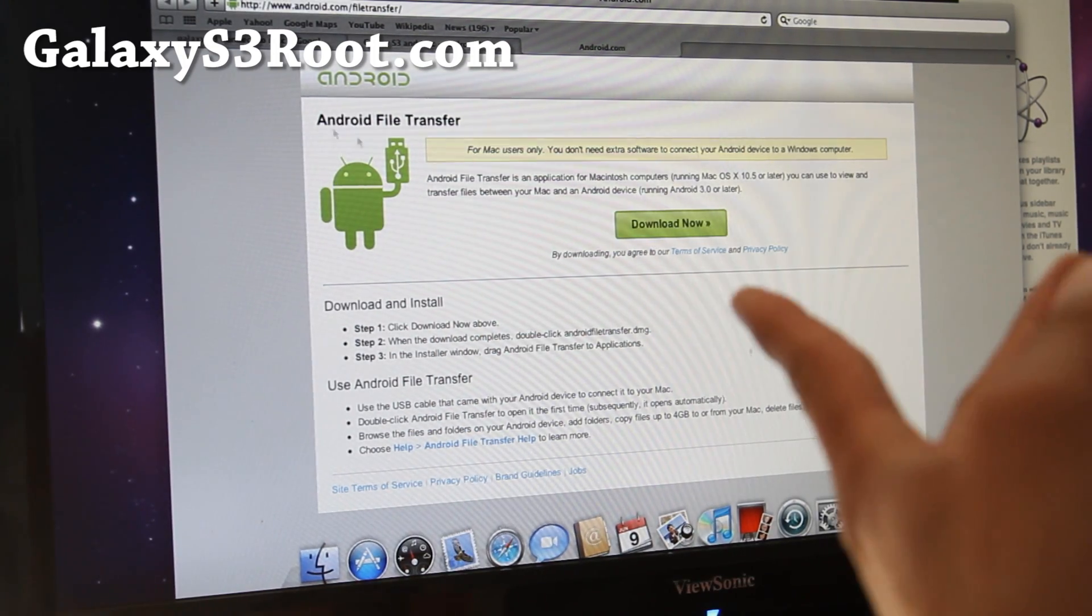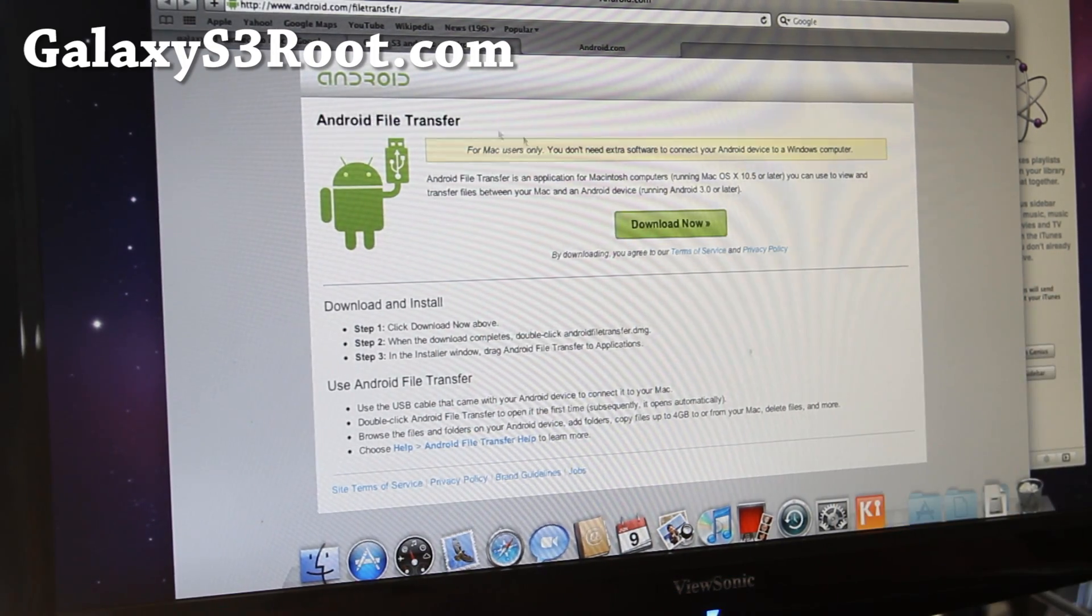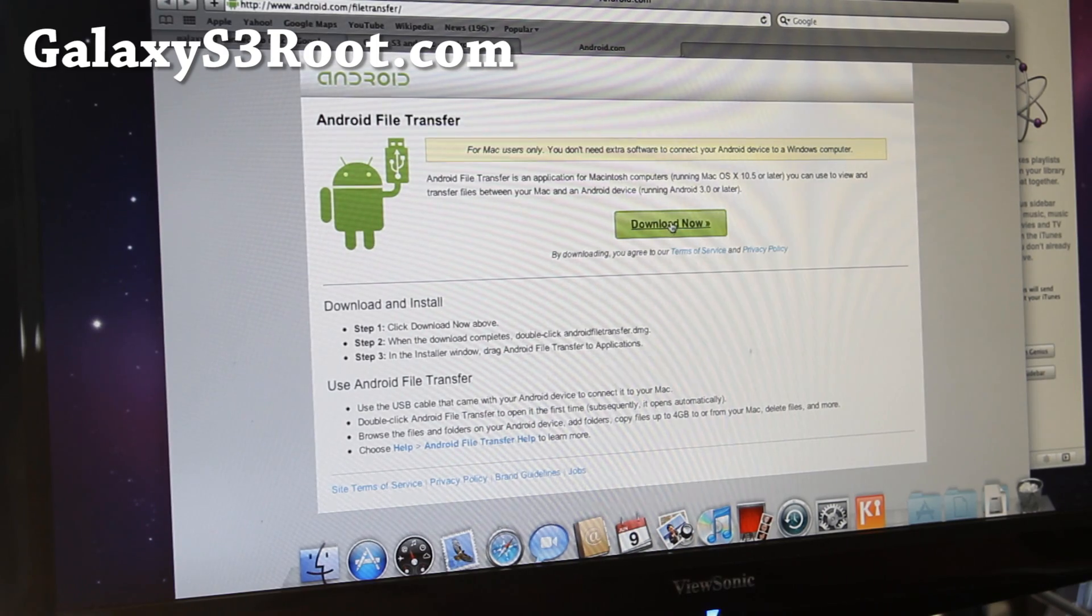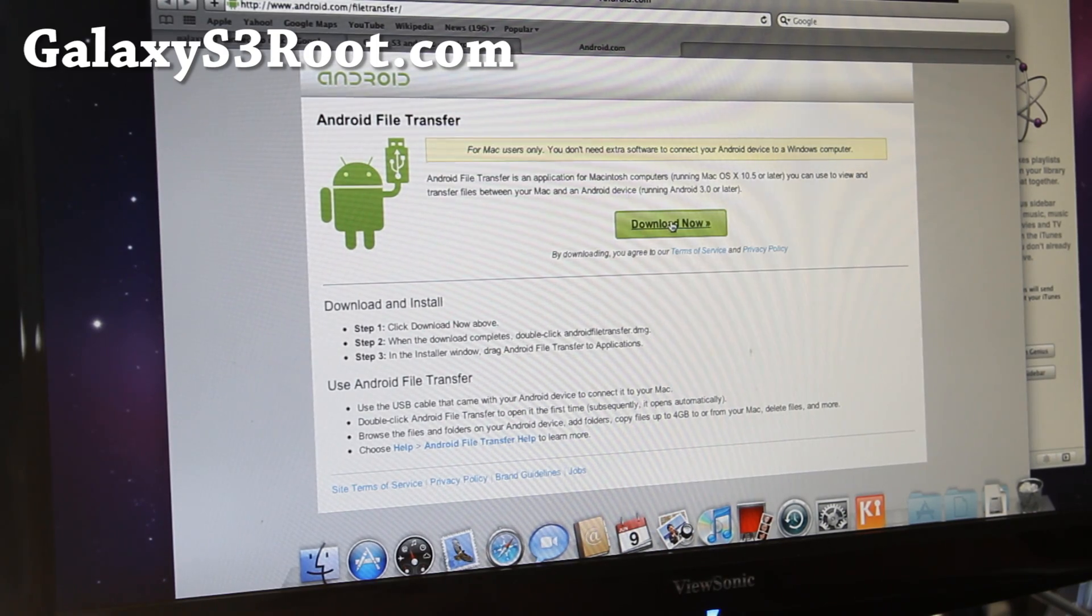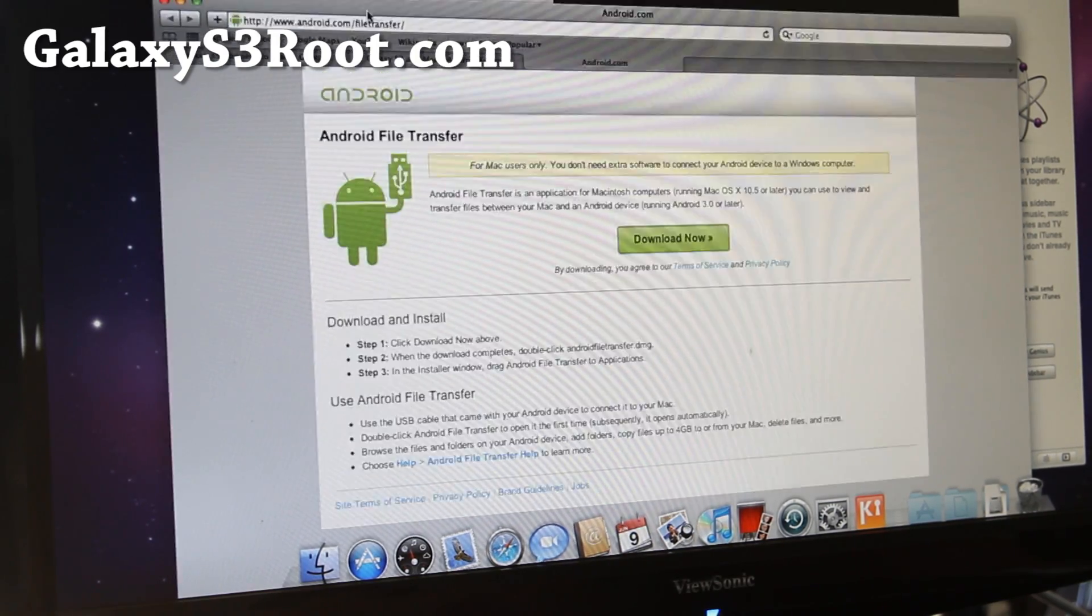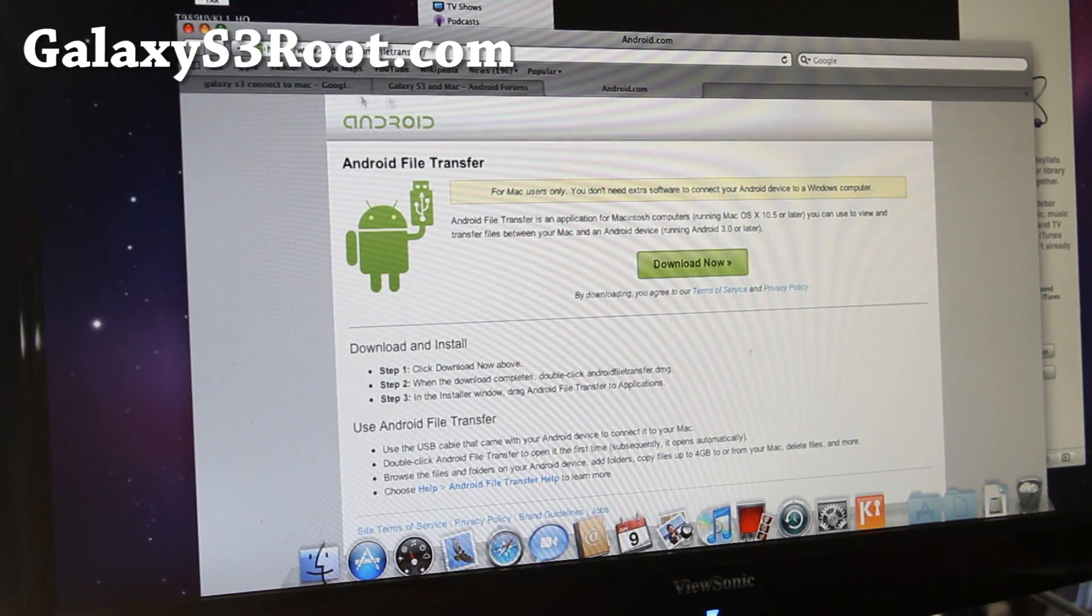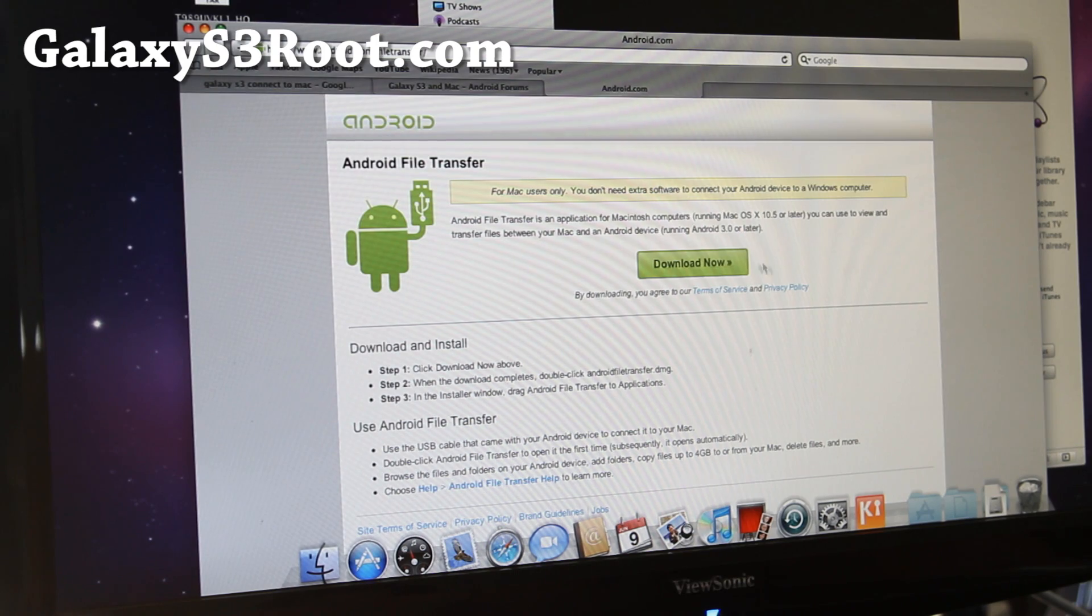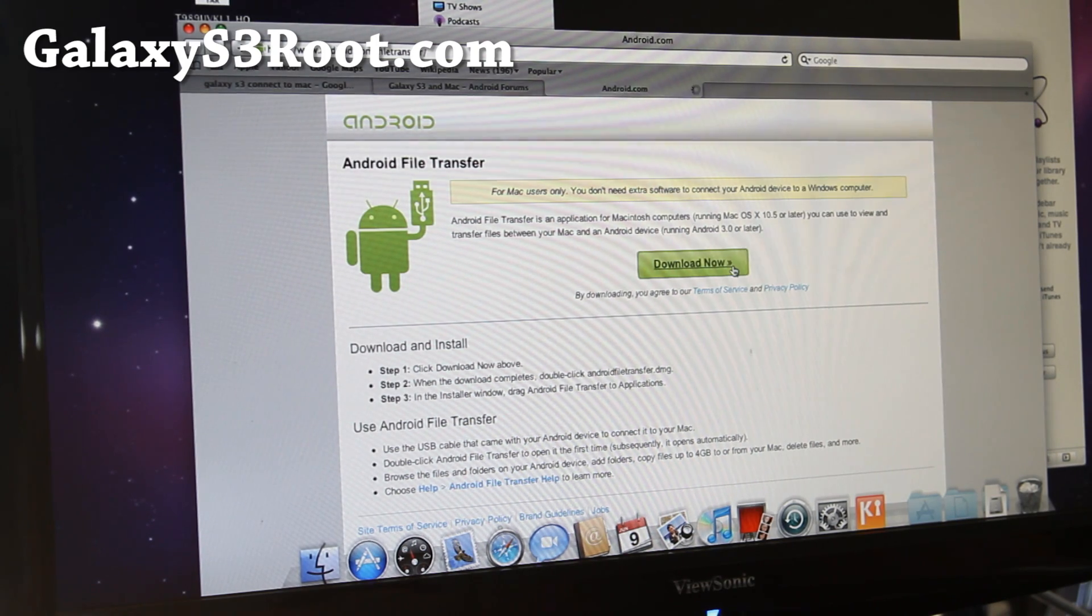So you just have to download Android File Transfer for Mac. You can go to android.com slash file transfer, I'll also have the links below.